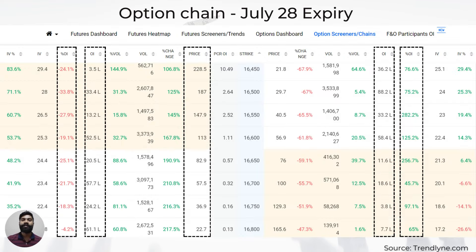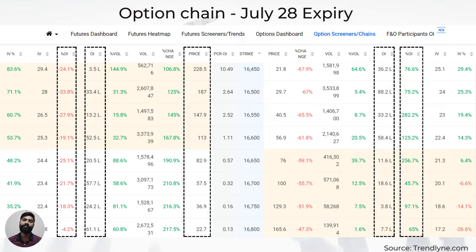Let's take a look at an option chain from Trendlyne's option dashboard. The left part shows the call option details and the right part shows the put option details — this is for the July 28 expiry contracts. One important parameter is the open interest data, which helps identify trends in the underlying security. Open interest is the total number of outstanding option contracts that have not been settled yet. For example, at the 16,800 strike price for call option contracts, the open interest is 61.1 lakhs, meaning there are 61.1 lakh contracts not yet settled. The change in OI shows the percentage change in open contracts for a particular period.